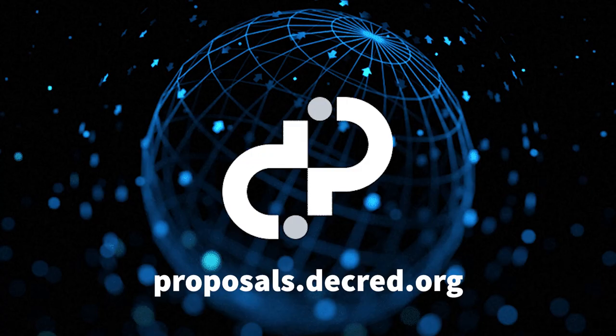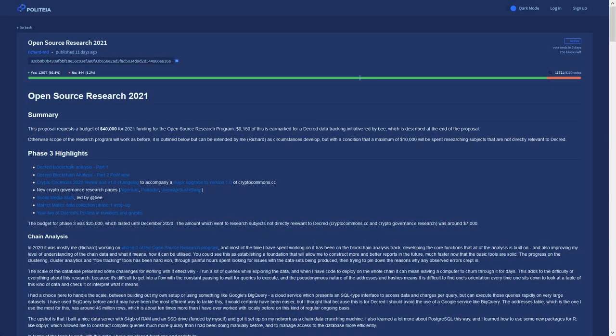Now let's review activity on Politea, Decred's public proposal system. On Politea, we have two new proposals that are in the voting stage.